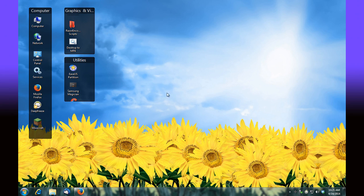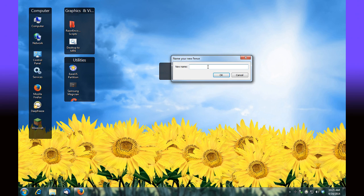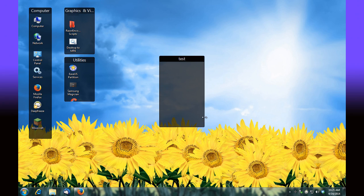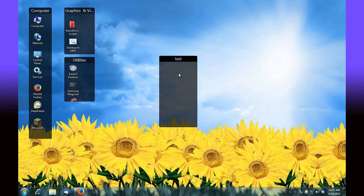To create a fence once you've installed it, you simply right-click, drag, and you get an option to create a new fence here. At this point you can name it whatever you want, and then you can add icons to it and size it however you like.